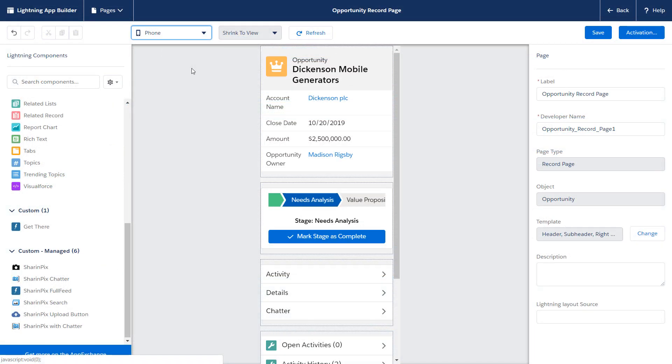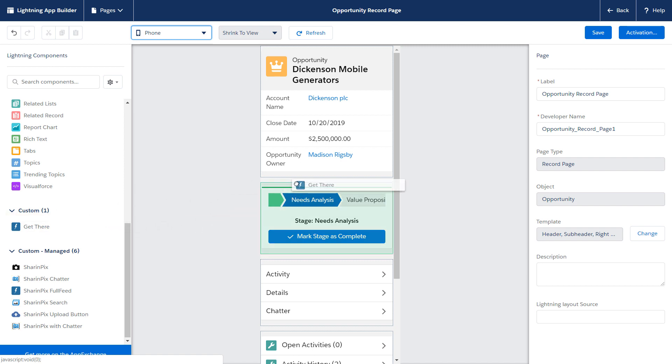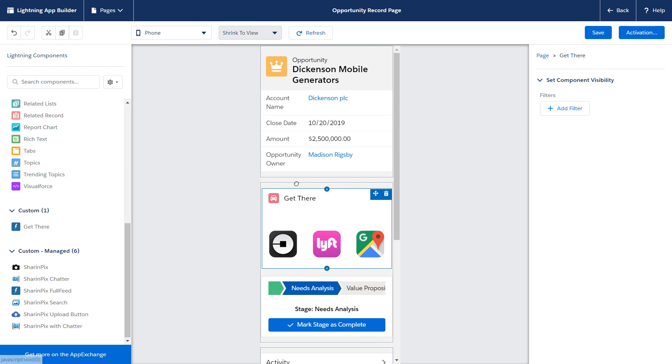Now you can customize pages for form factor with the Lightning App Builder and component visibility rules. For example, Get There is a simple custom component we created to help mobile users get to their meetings more easily. It shows the company's location on Google Maps and takes users right to their Uber or Lyft app. Handy on mobile, less so on desktop.